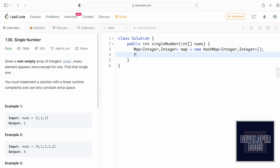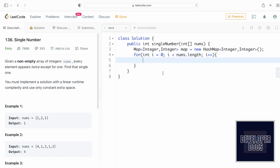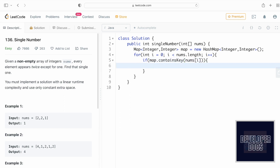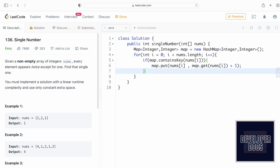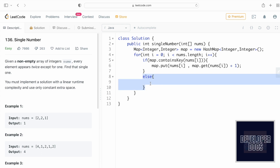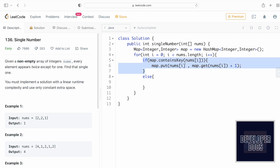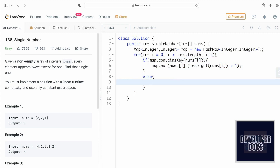We iterate through the input array nums. For each element at index i, we check if it's already present in the map. If it is, we increment its frequency: map.put(nums[i], map.get(nums[i]) + 1). In the else block — meaning the element isn't in the map yet — we insert it with a frequency of one. This else block executes for every unique element encountered for the first time.